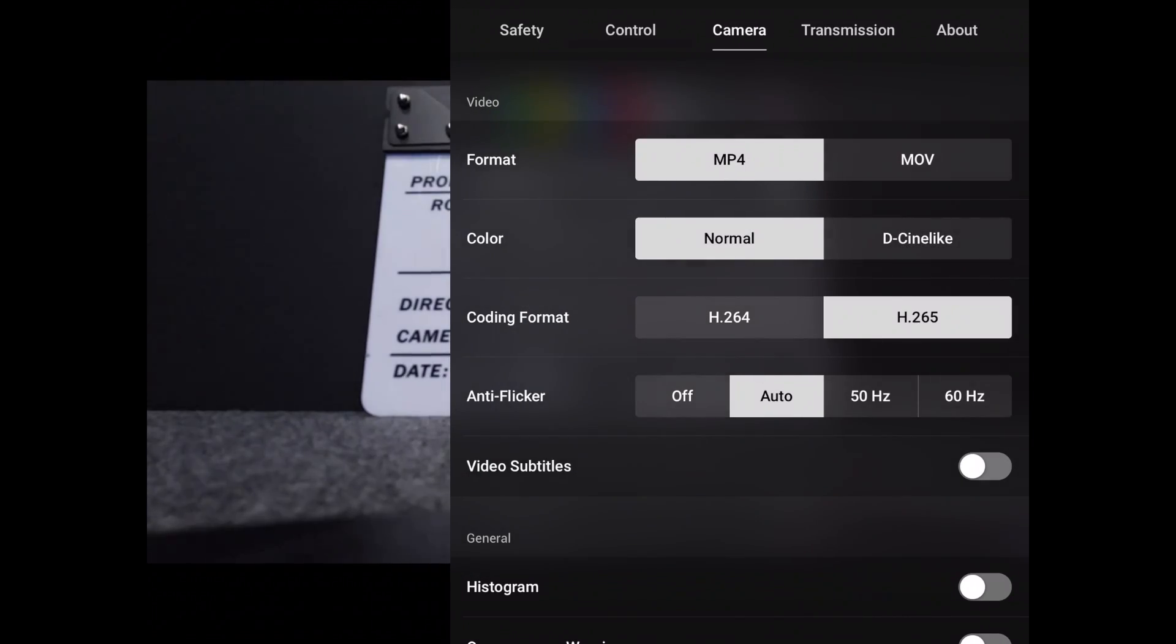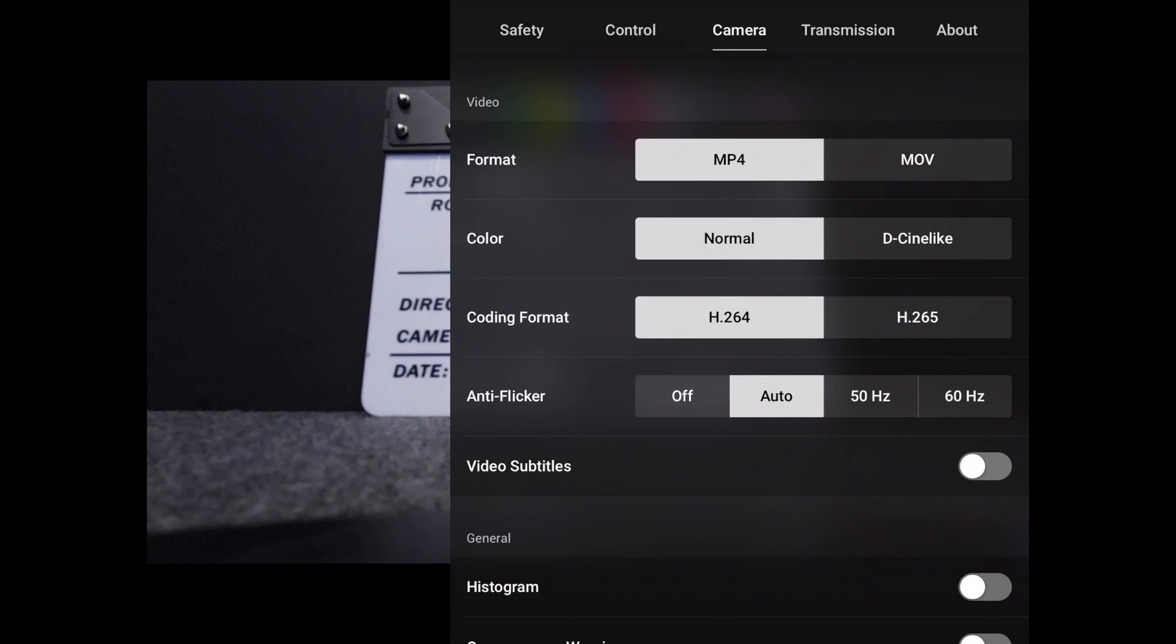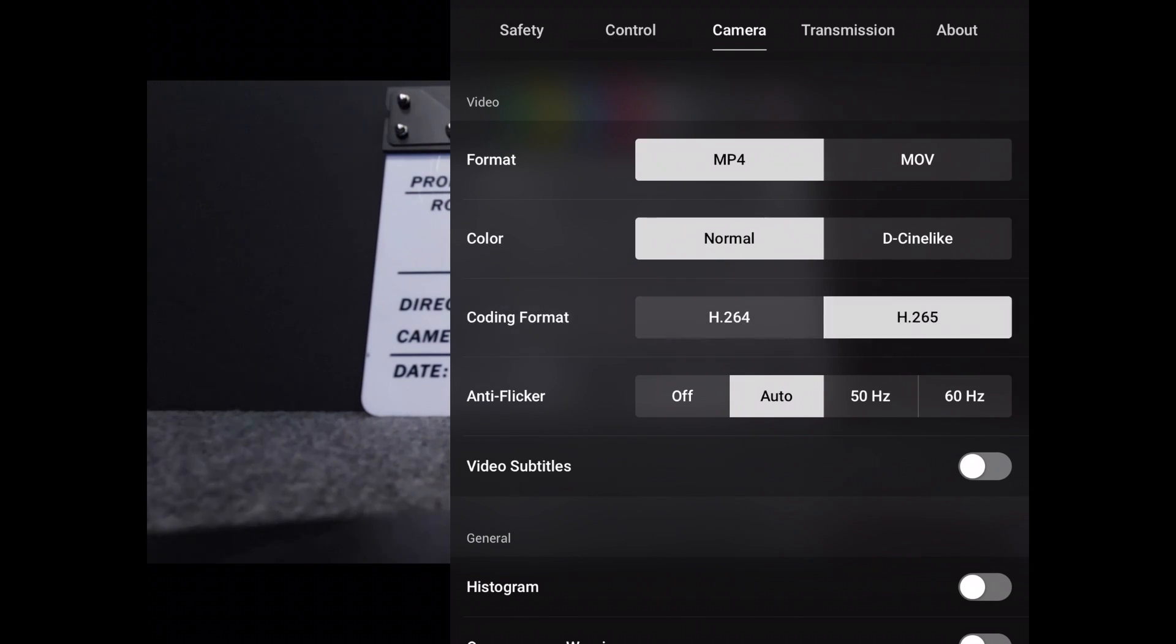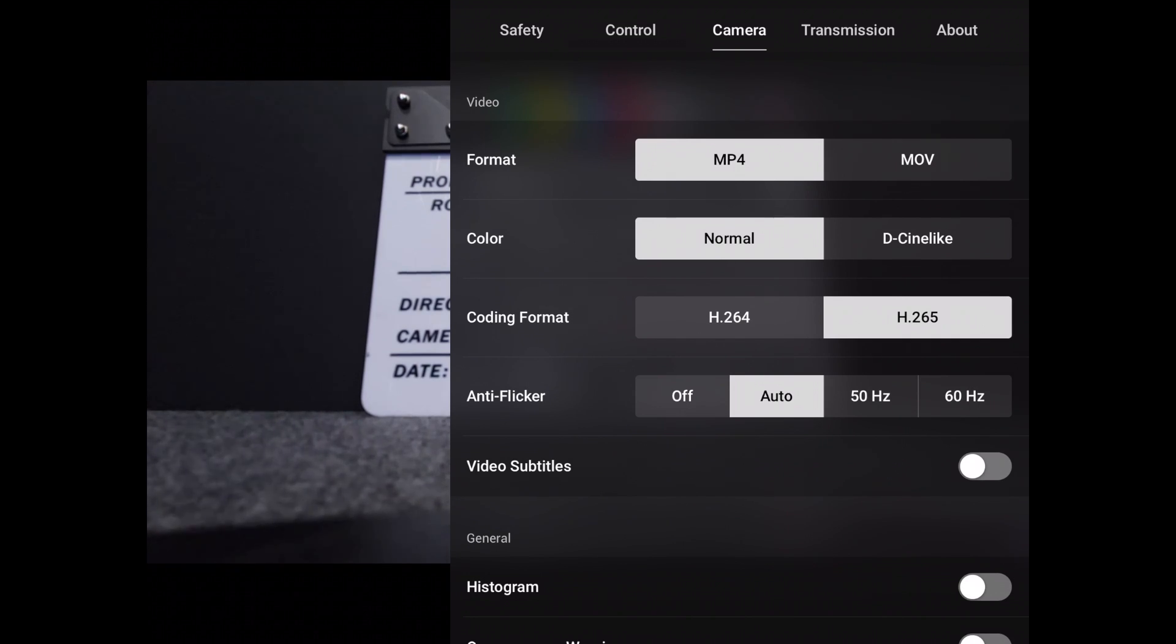And then we have H.264 or H.265 for your codec. You want to use H.265 if your computer can handle it. Otherwise, H.264 is kind of the older but more standard codec that you have in here.